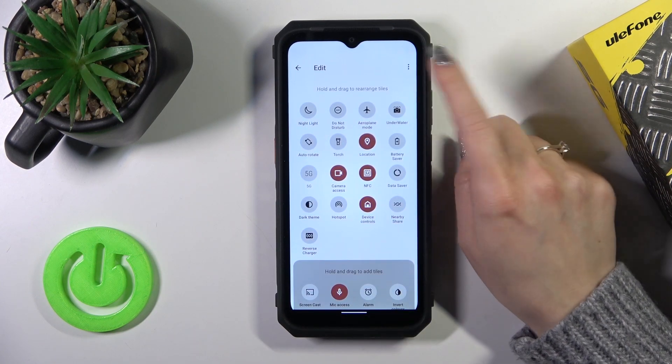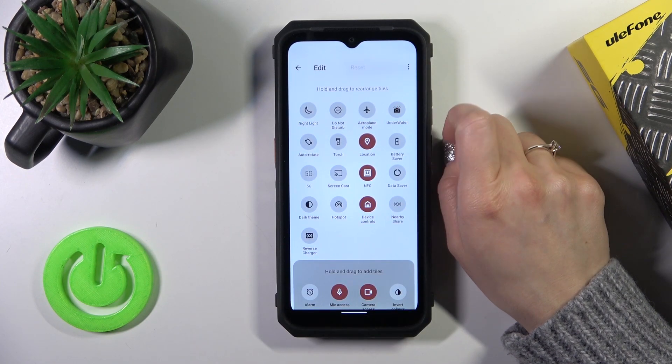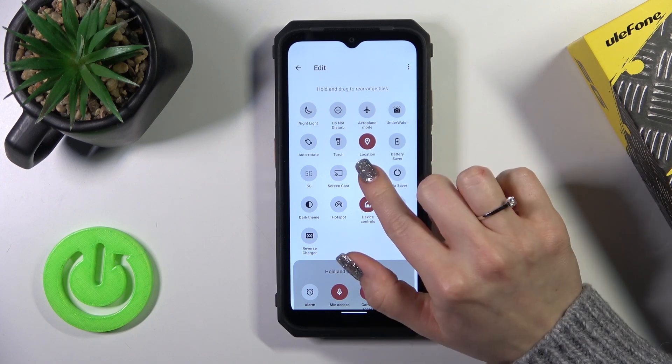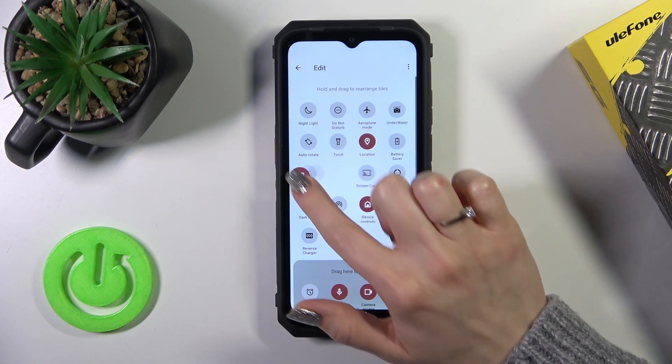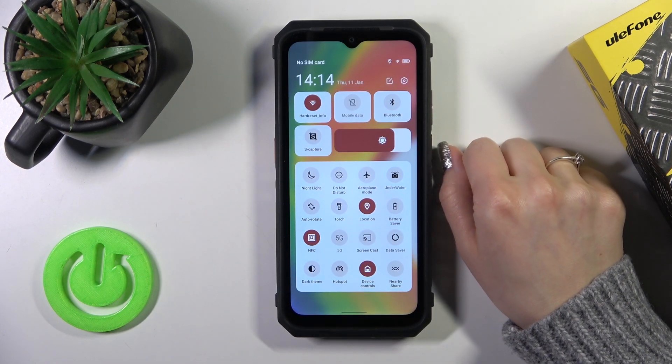If you want to reset the changes, tap these three dots and click reset. To save the changes, tap go back, and that's it.